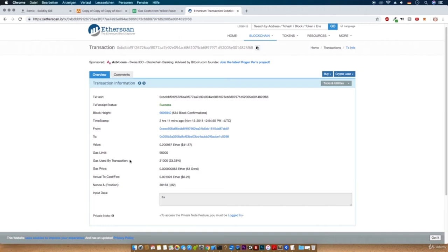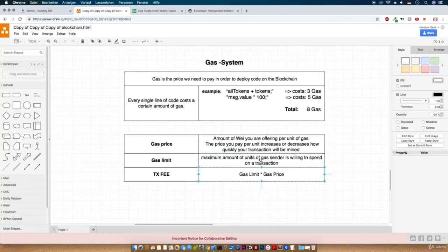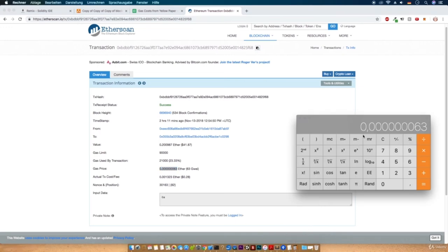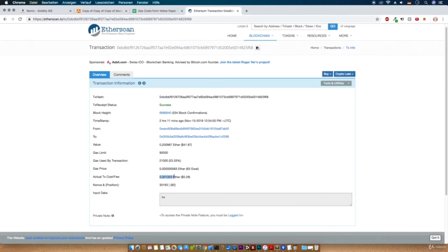What happens if you spend less than 21,000 as gas limit? Then you have a problem — you will lose all your gas and the transaction won't be executed. The miner needs to be able to detect the transaction, so you need to pay for that. The last property in all transactions is the actual transaction fee — this is simply the gas limit multiplied with the gas price. That's everything for the gas system now, and in the next video we will continue with our ICO code.